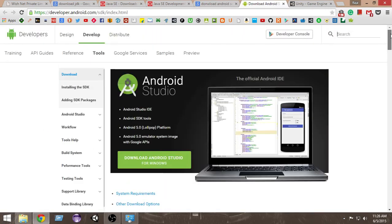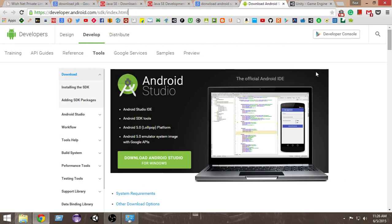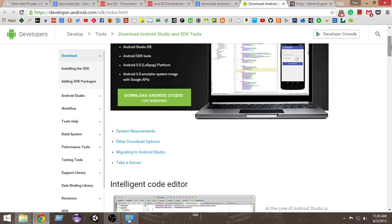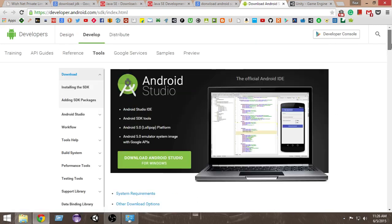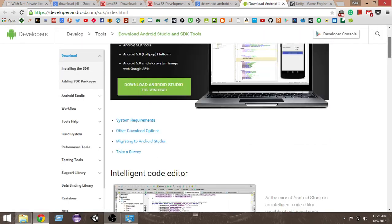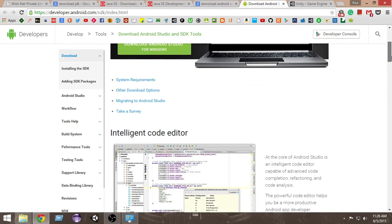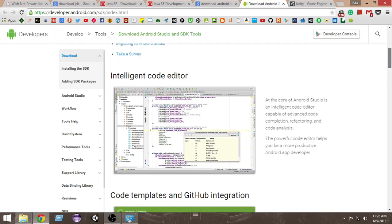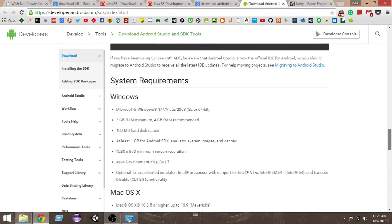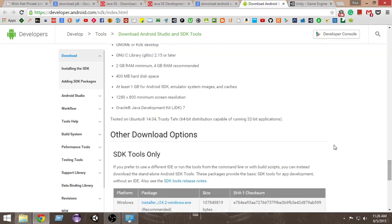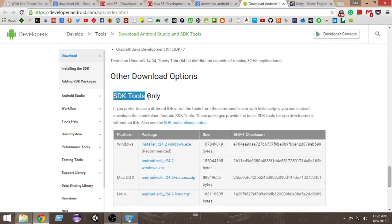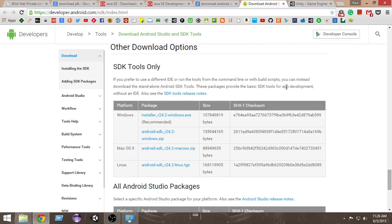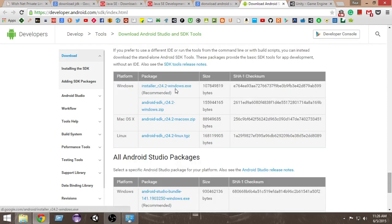That will take you to developer.android.com's SDK downloading page. It will prompt you to download Android Studio along with the SDK, but for this tutorial we only need the Android SDK. Scroll down the page and you'll see a section labeled 'SDK Tools Only.' From that section, download either the Windows or macOS version according to your OS.